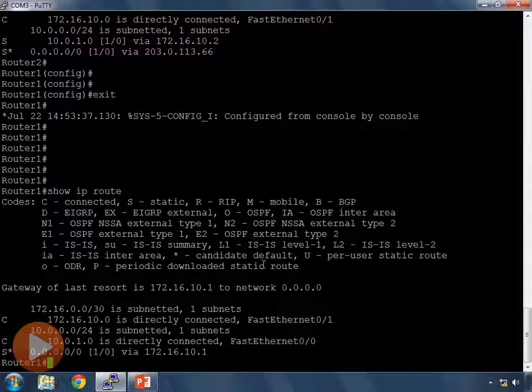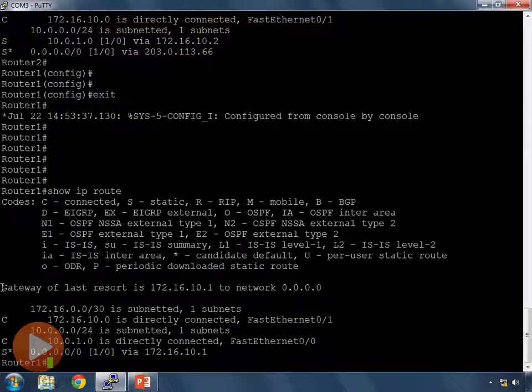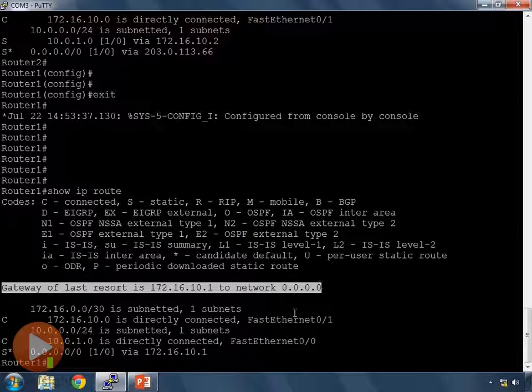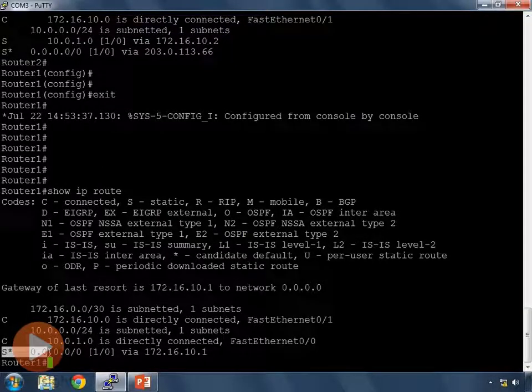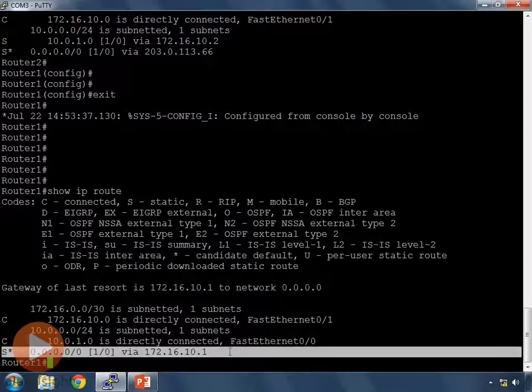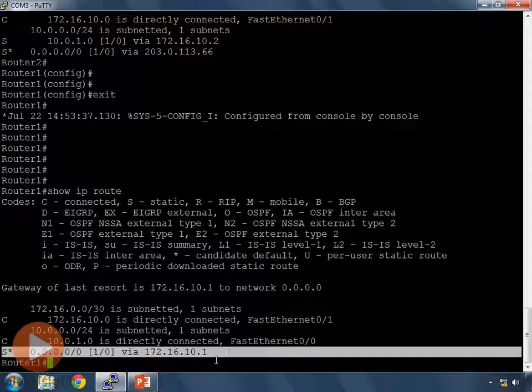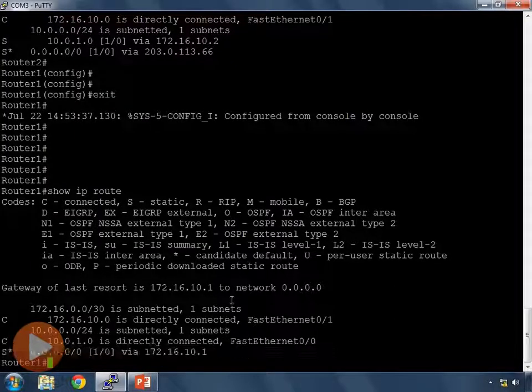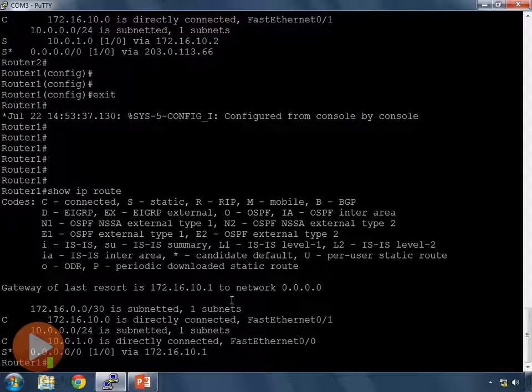And here again we also see that my gateway of last resort is set here shows my next hop address and it also shows it in my routing table below that. So my default gateway is set on both devices.